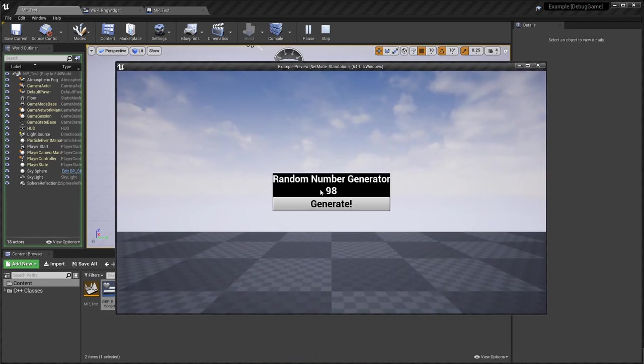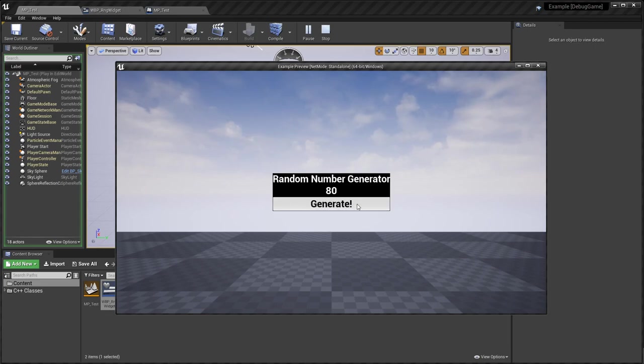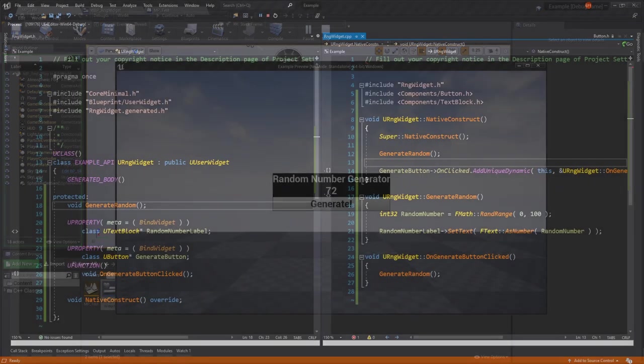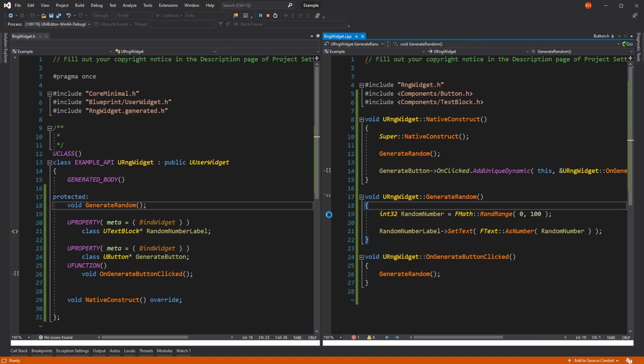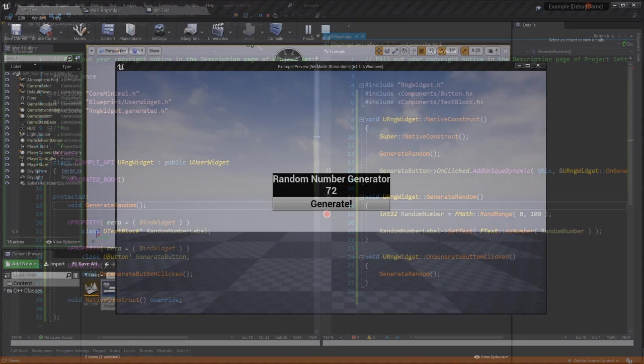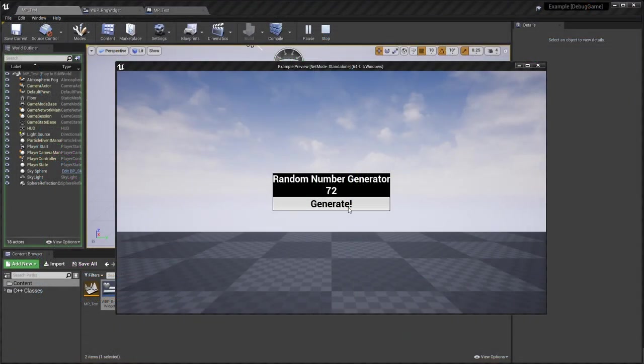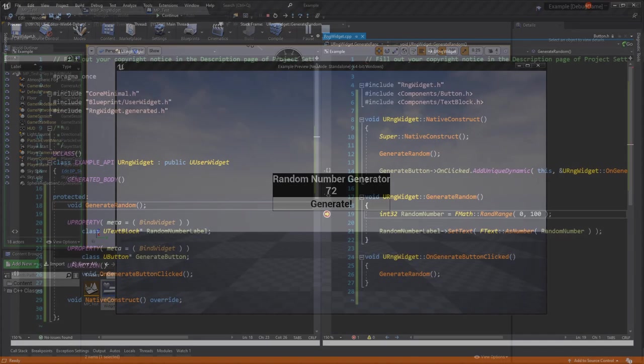We can see it's picked a random number for us. If we hit generate, it keeps generating random numbers. We can also see that if I go to Visual Studio, set a breakpoint inside generate random. I go back to Unreal, hit generate.